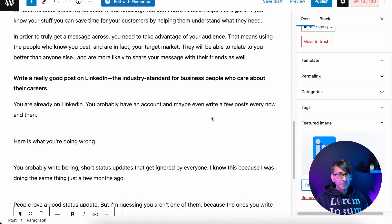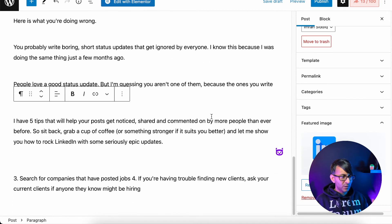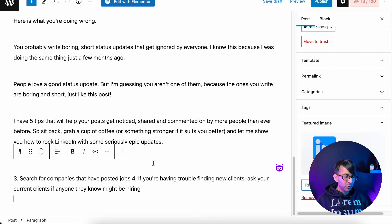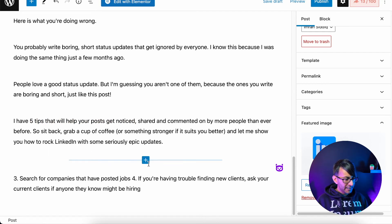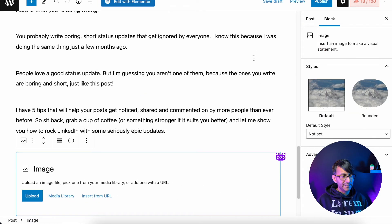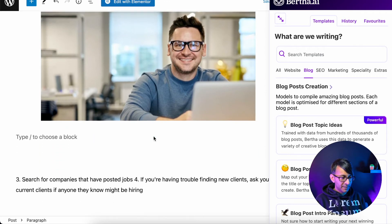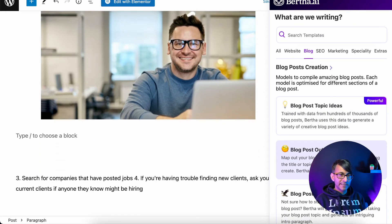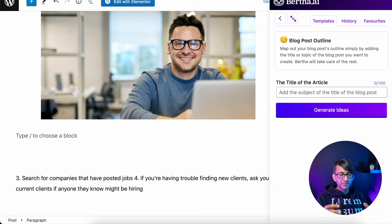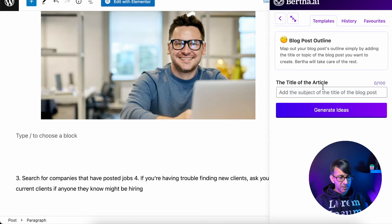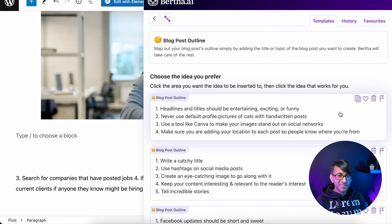We have all this content and the words are just flowing. I'm going to take 'five tips that will help your posts get noticed,' copy it, but before we go into Bertha for that, I'm going to hit the plus sign and drop in another image. Then I'm going to go to the blog post outline with 'five tips that will help your posts get noticed' — that's going to give us lots of individual topics. It might not give us exactly five, but we can pick and mix what we want.